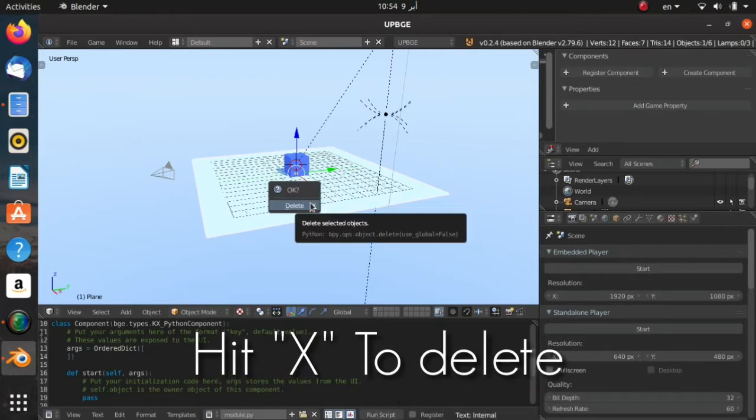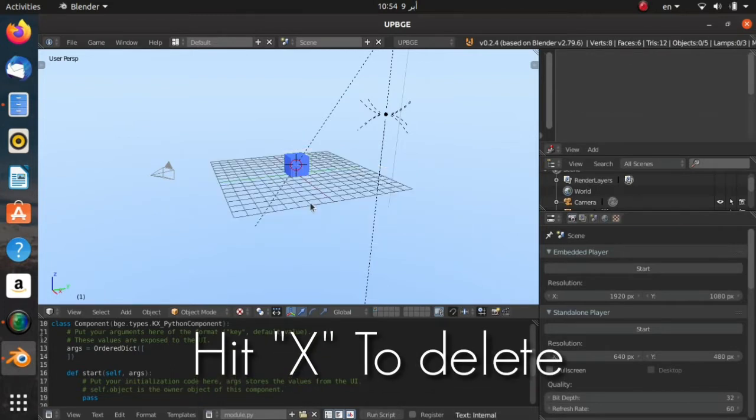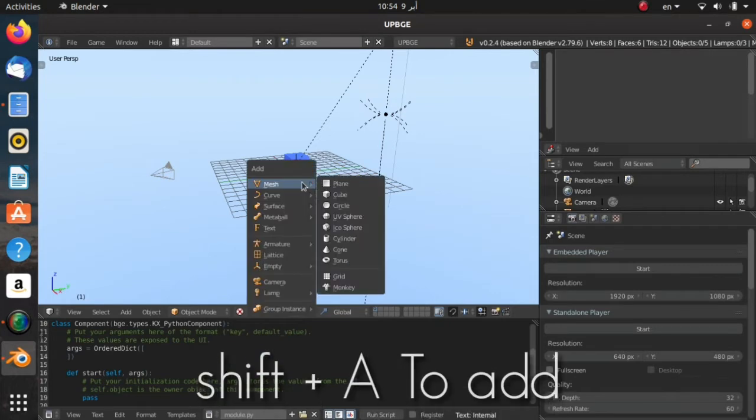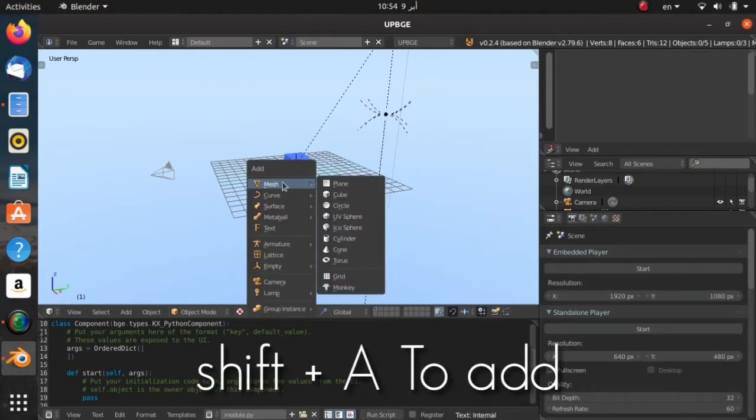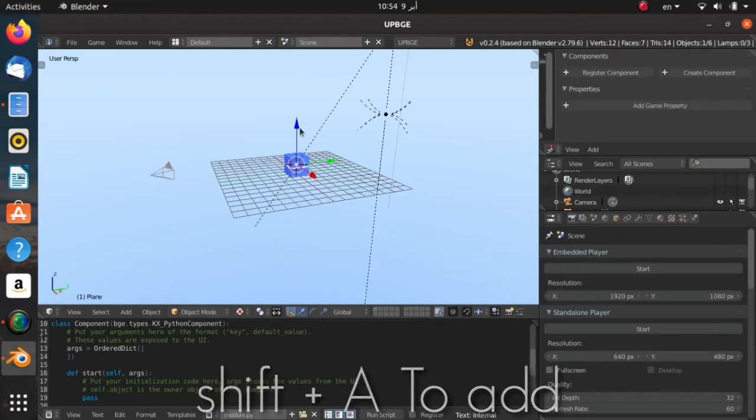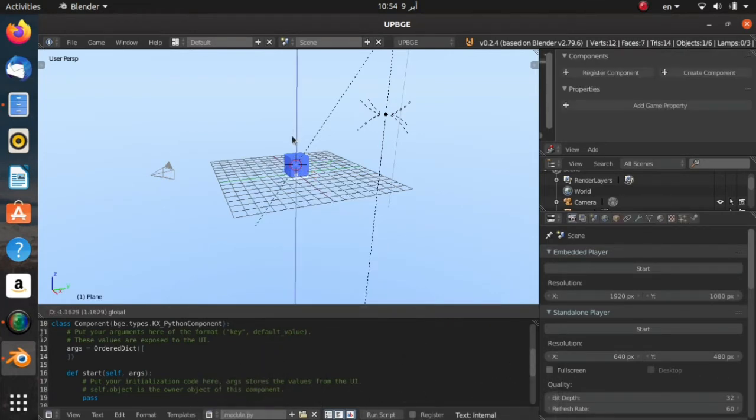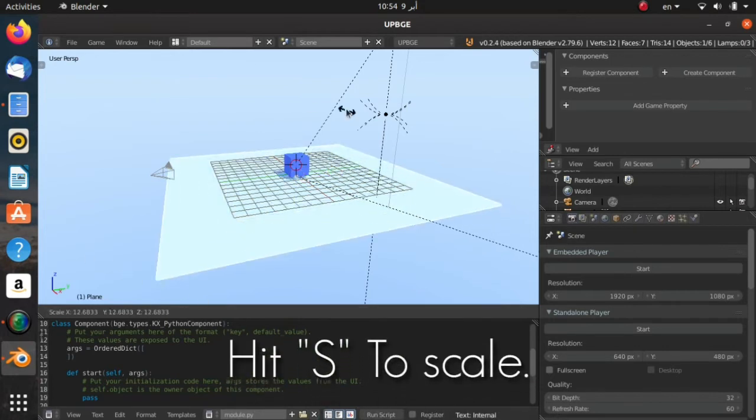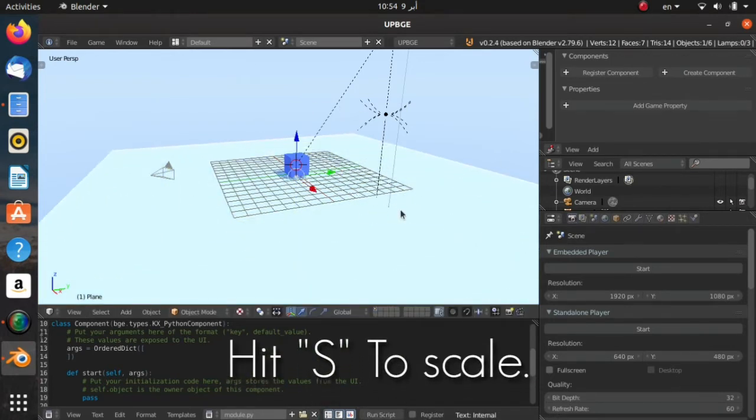Now I'm going to add a plane by hitting Shift+A on the keyboard, then go to Mesh > Plane. Bring it down a little bit and scale it up. After you've done that, go into the material tab over here and hit New.